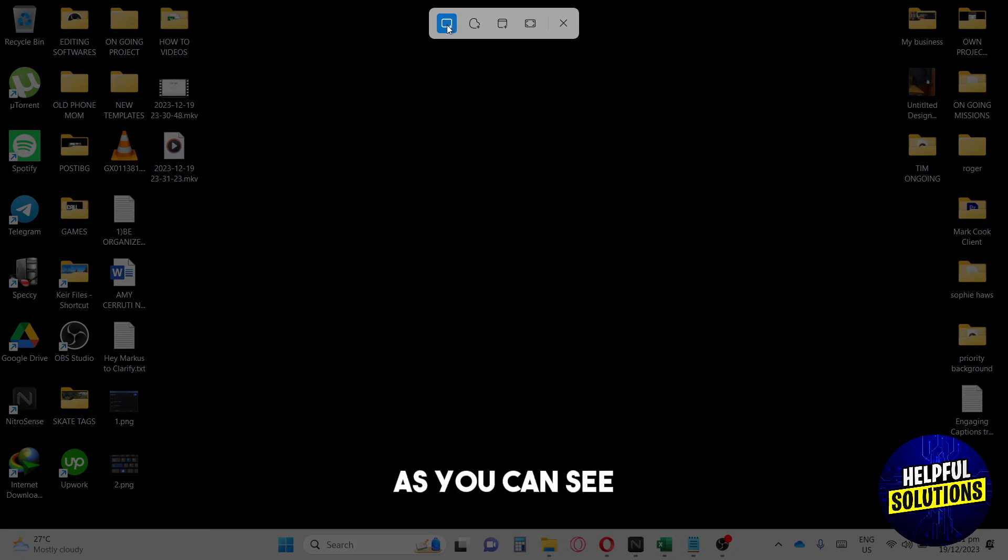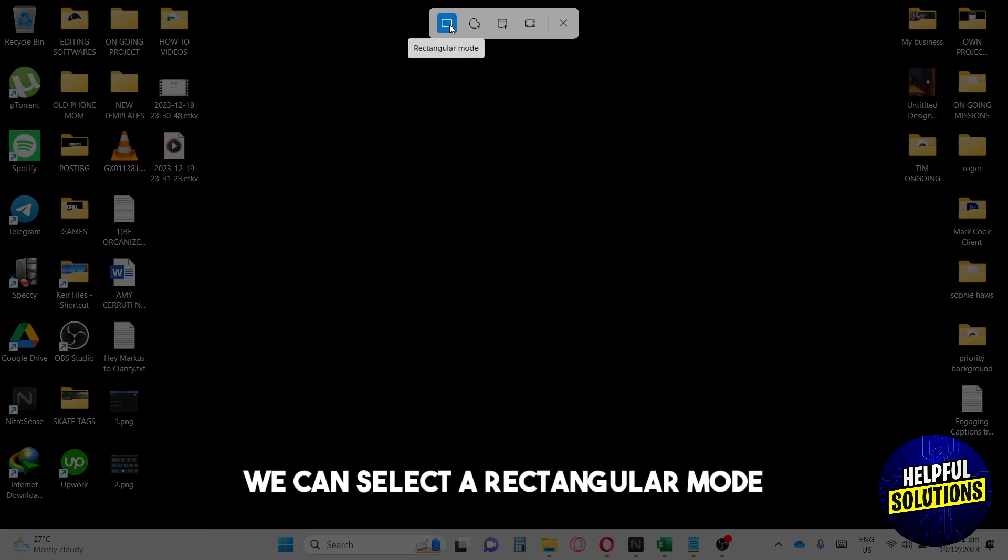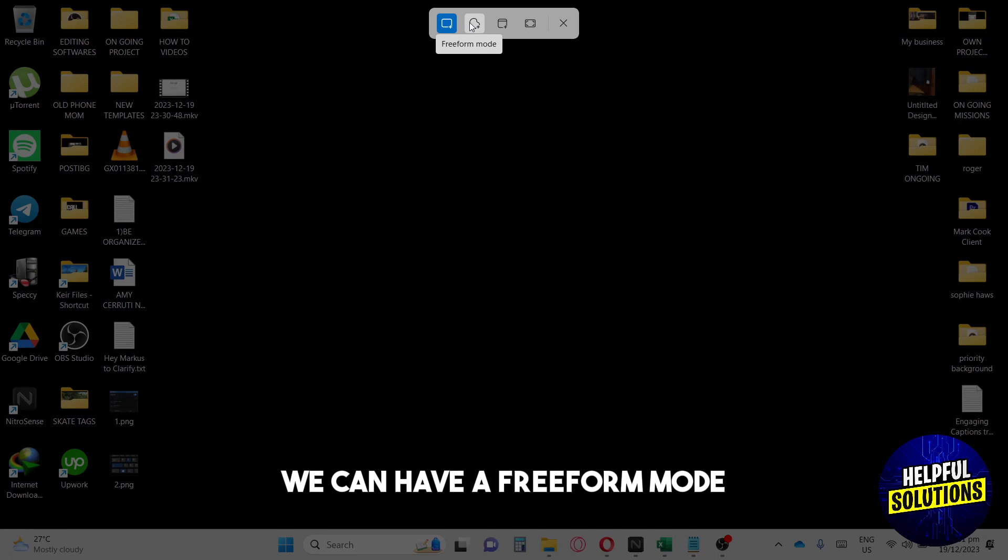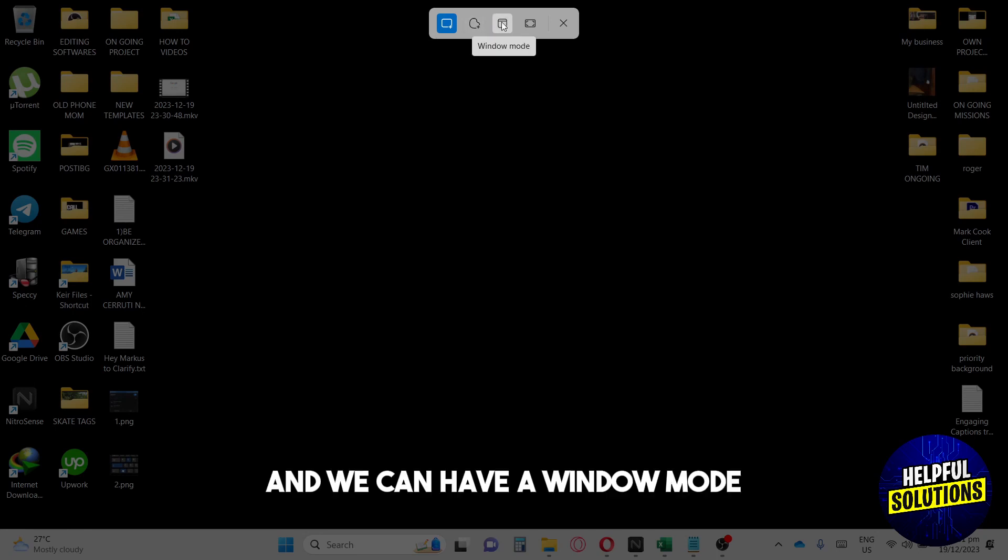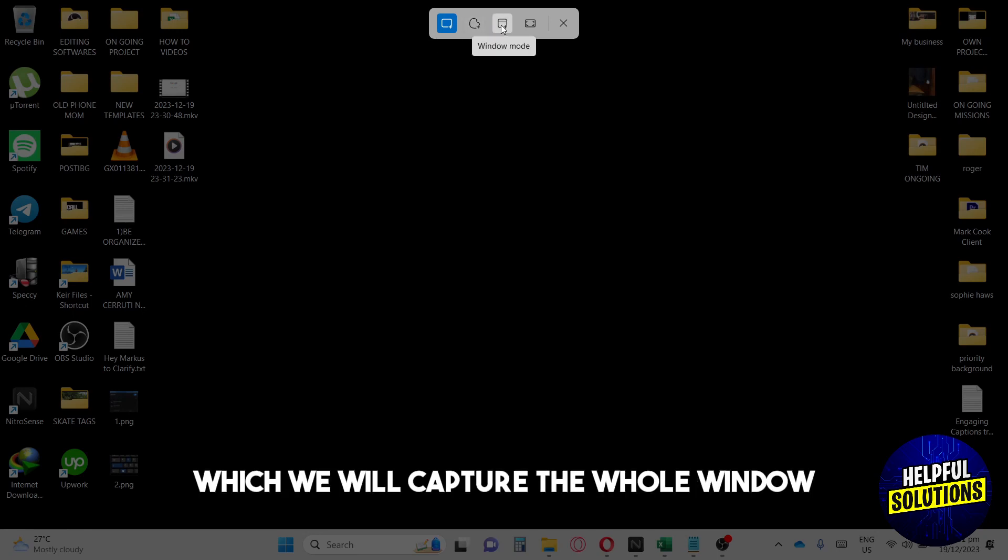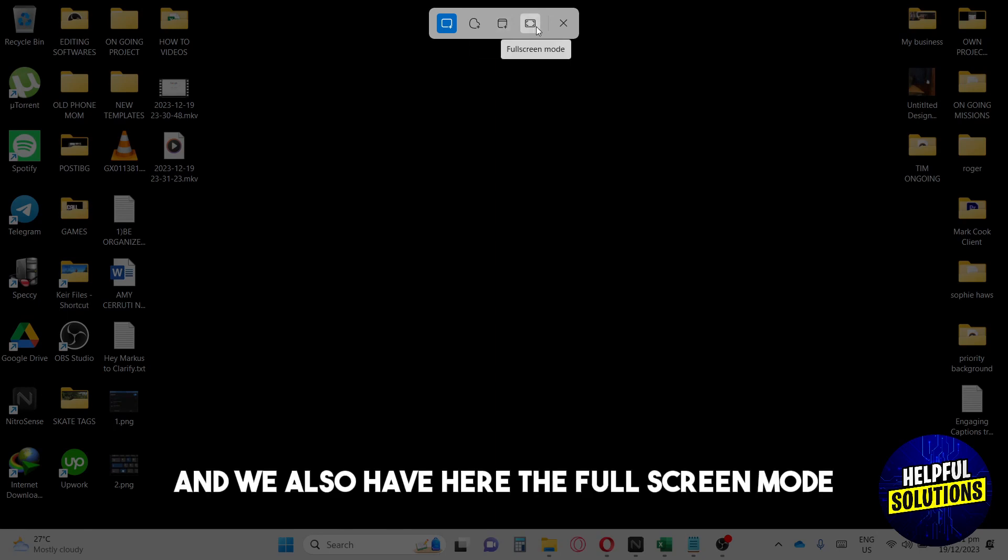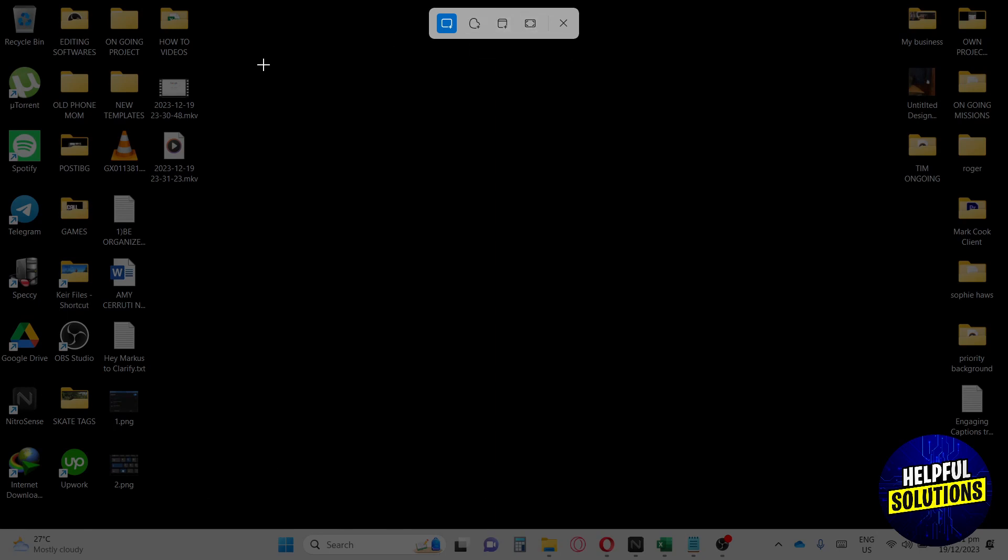From here, as you can see, we can select a rectangular mode, a freeform mode, and a window mode which will capture the whole window. We also have the full screen mode.